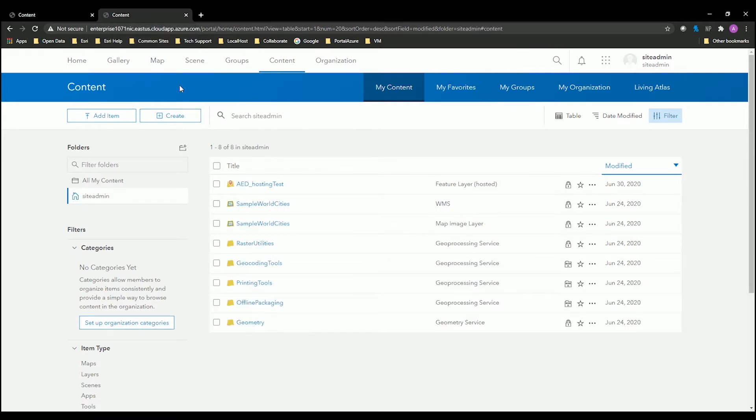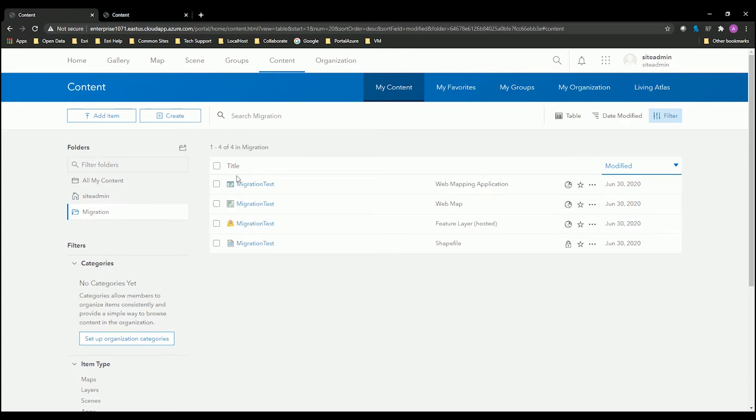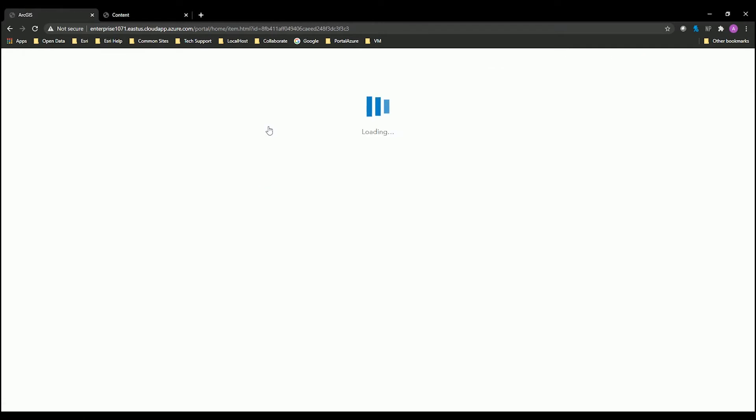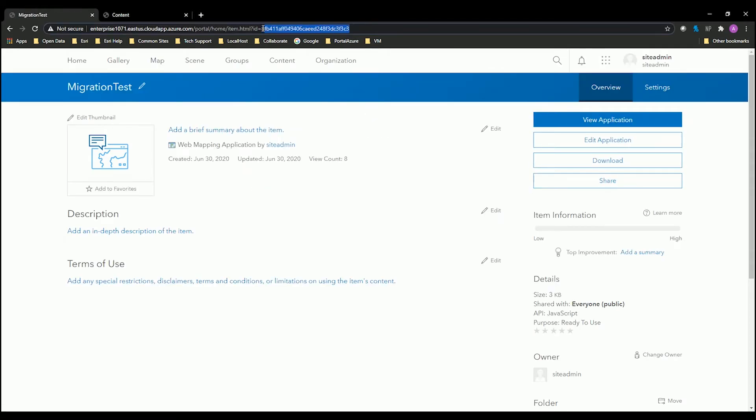If I switch over to my portal two, you could see that it's not there right now. And to get that web application ID, just click into your web app, and you will see right in the URL bar the ID that I've copied over and put it into my script.